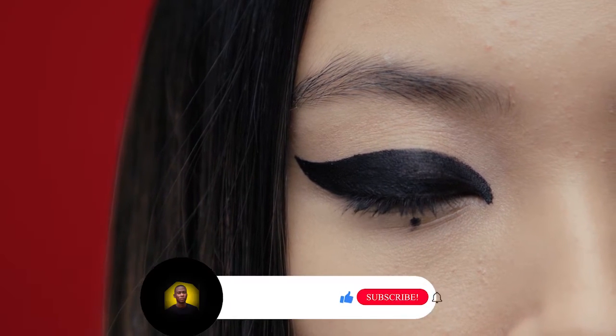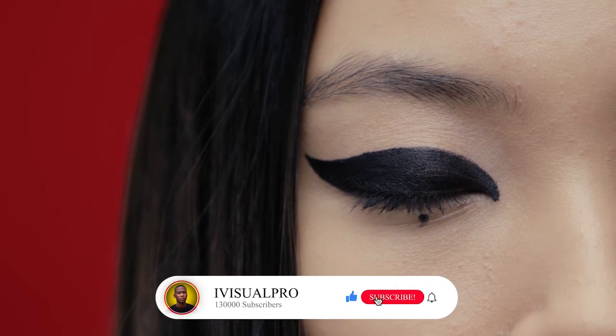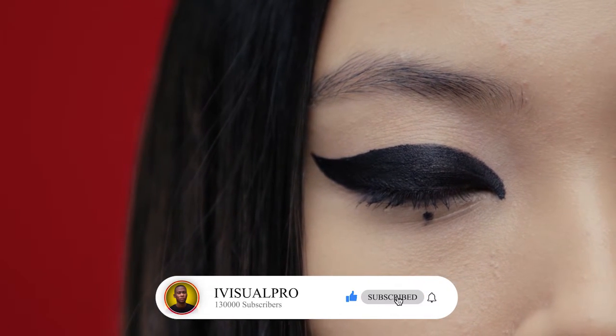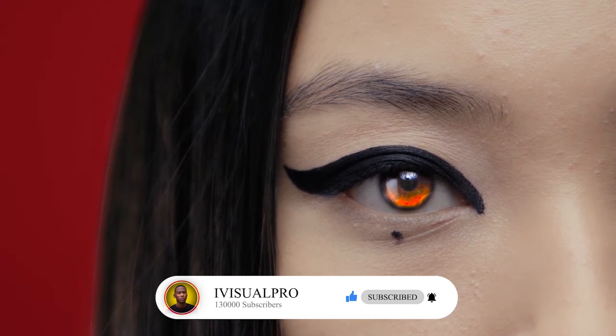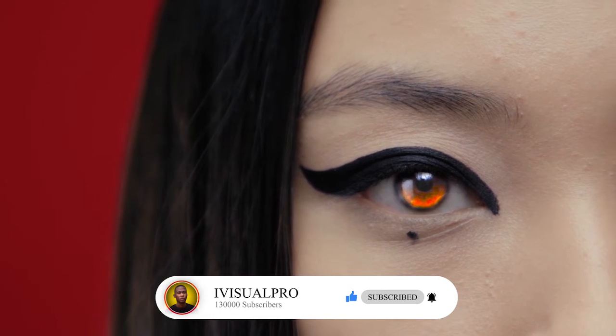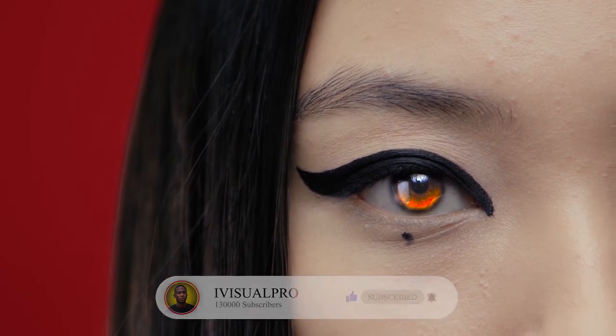So today we're going to look at how to use masking to apply effects to a certain portion or area of a clip. Finally hit the like button and don't forget to subscribe to my YouTube channel if you've not already done that.